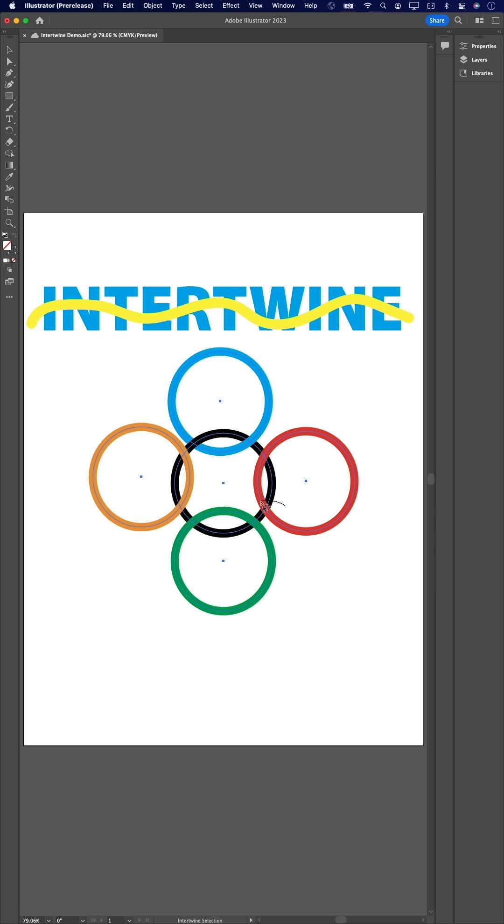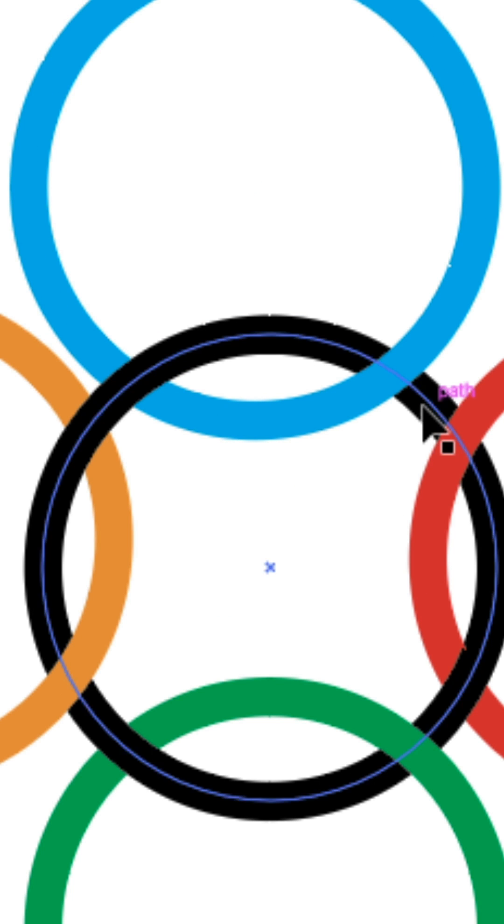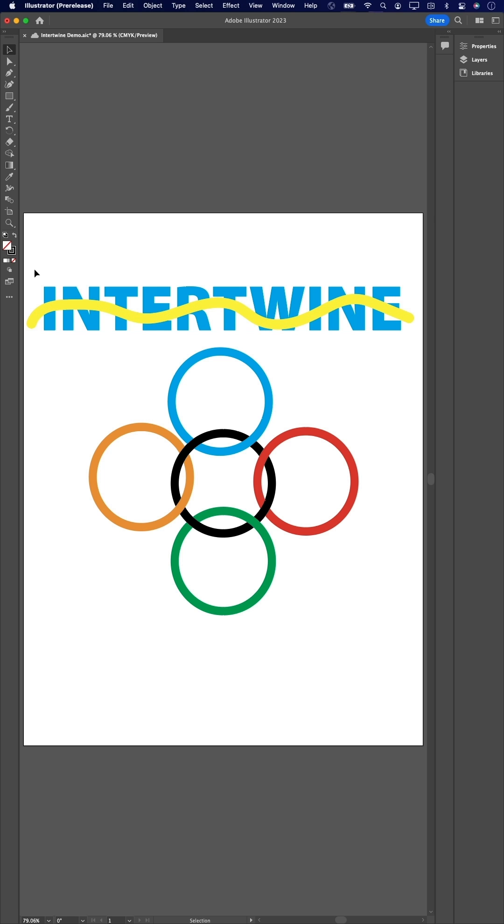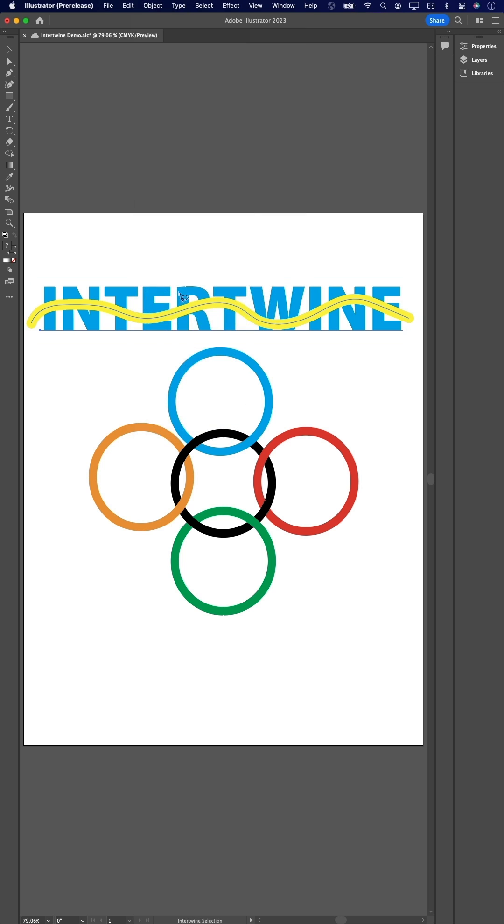Use the lasso to select the areas you want to intertwine with ease. And like I said, best of all, the objects are still alive, so if you want to make any last-minute text changes, you can.